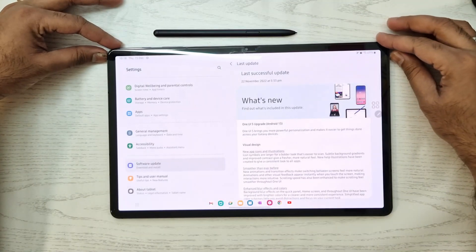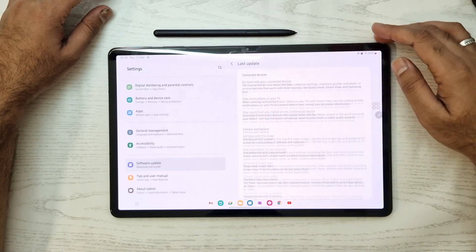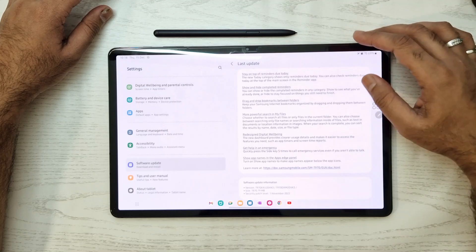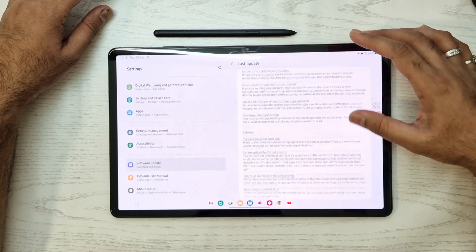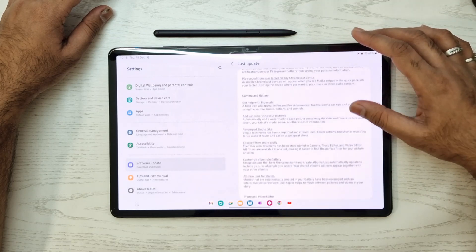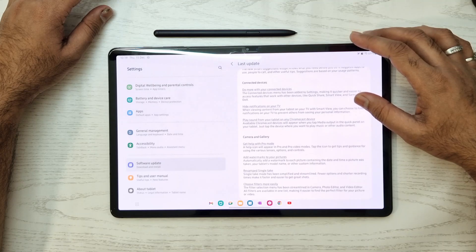Hello guys, welcome to the new video. In this video we'll be looking at some features of Samsung One UI 5 update on the Samsung S7 Plus, so let's get started.